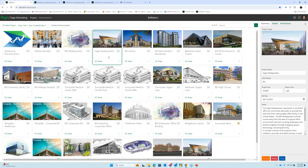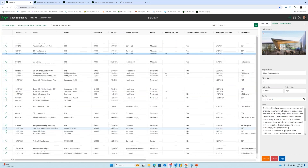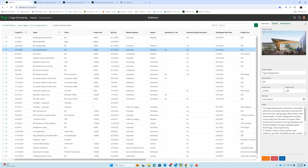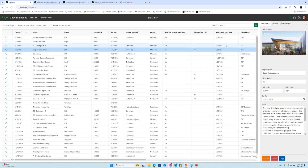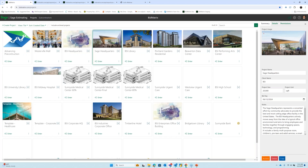You can toggle between a tile view and a table view of all your projects. In the table view you can click on any column header to sort, reorder columns, and so forth. It's essentially the same project page just in a grid view as opposed to tiles.